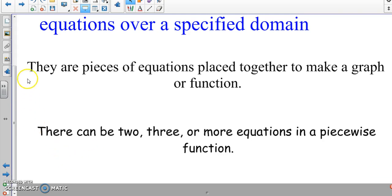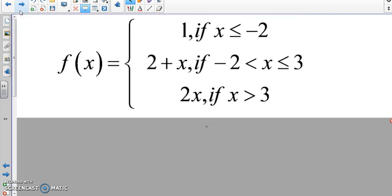Here's an example of what a piecewise function looks like. It's kind of weird — you've got inequalities, commas, the word 'if', a bracket, and f(x). This is what it could look like. Some versions might use the word 'for' instead of 'if', or might not have any word at all — just the equation, a comma, then an inequality.